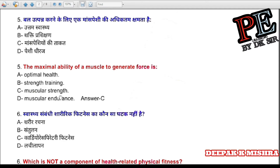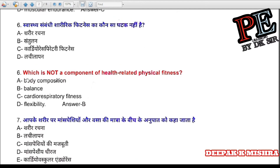Question 5: The maximal ability of muscles to generate force is called (a) optimal health, (b) muscular training, (c) muscular strength, (d) muscular endurance. Correct answer is C — muscular strength.